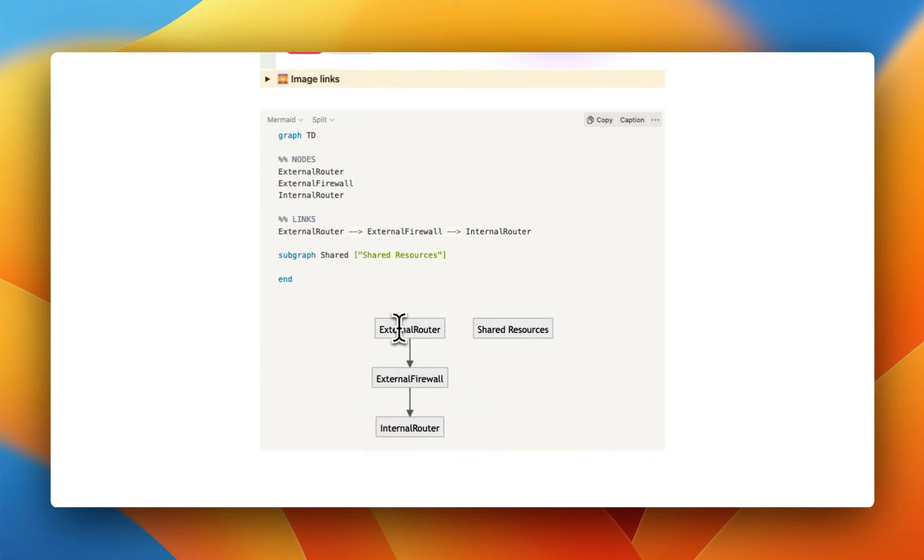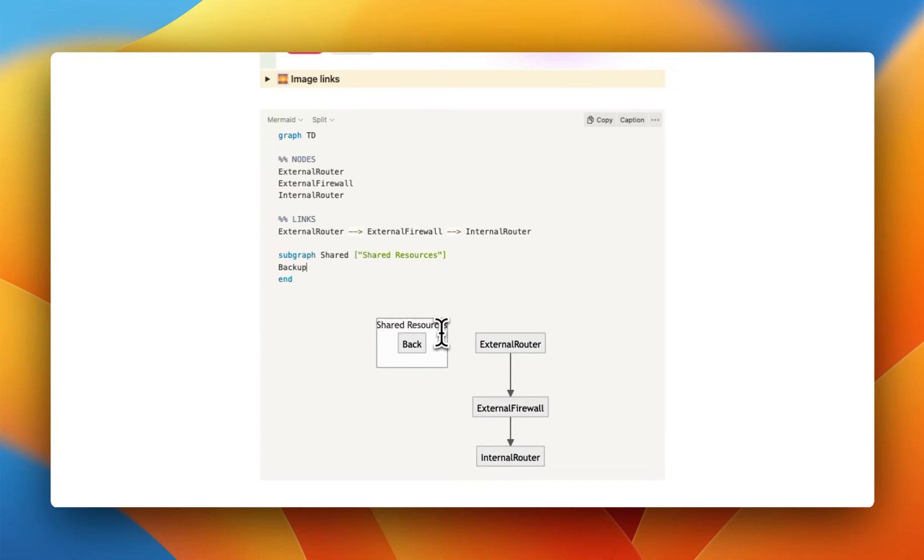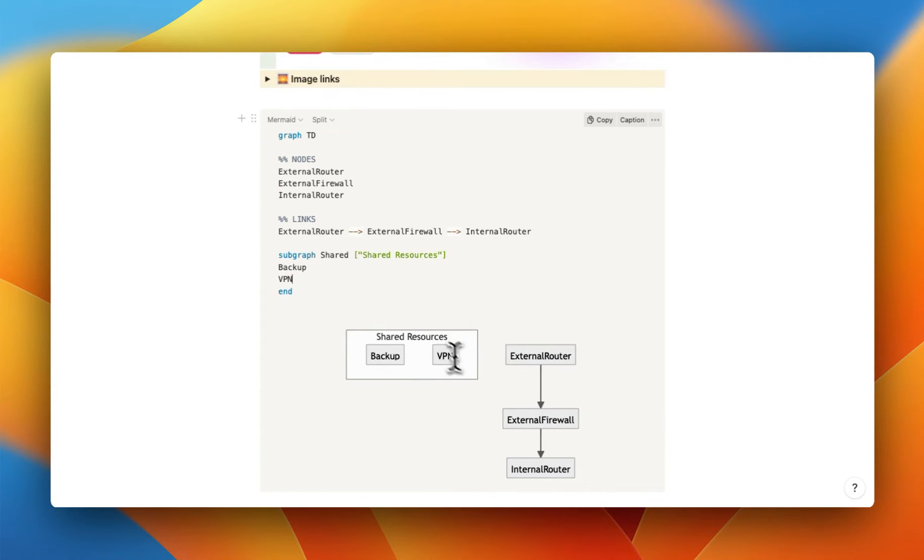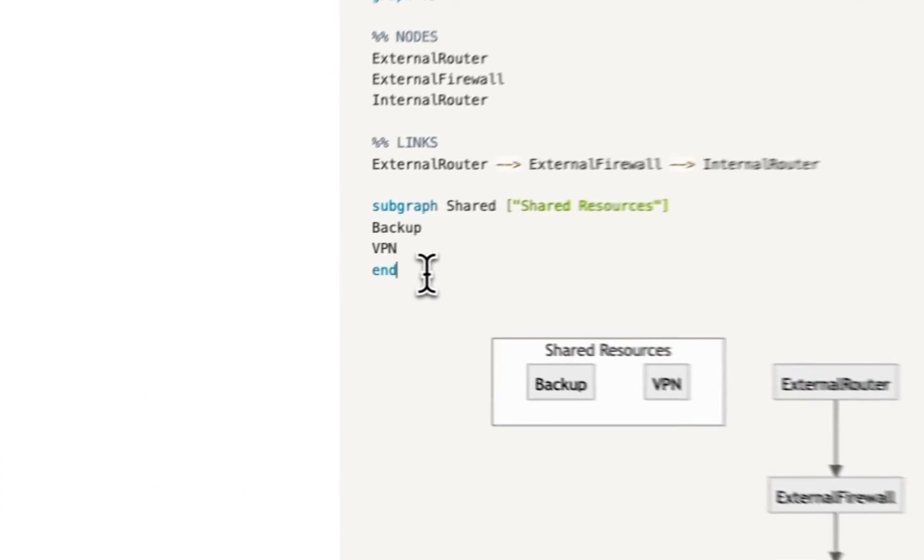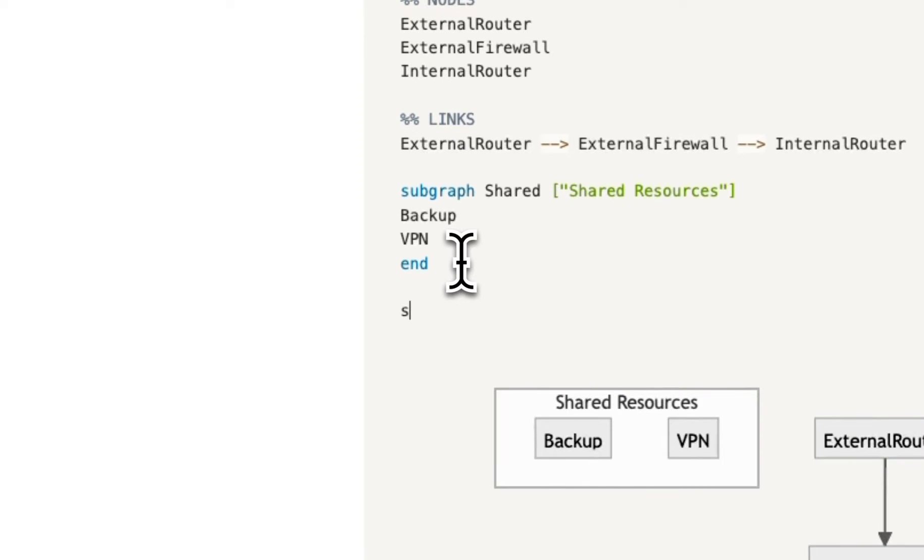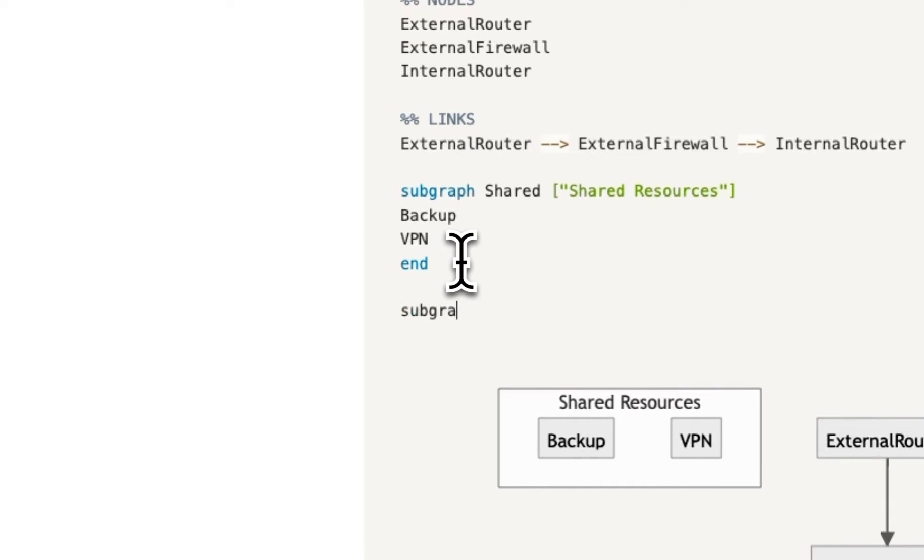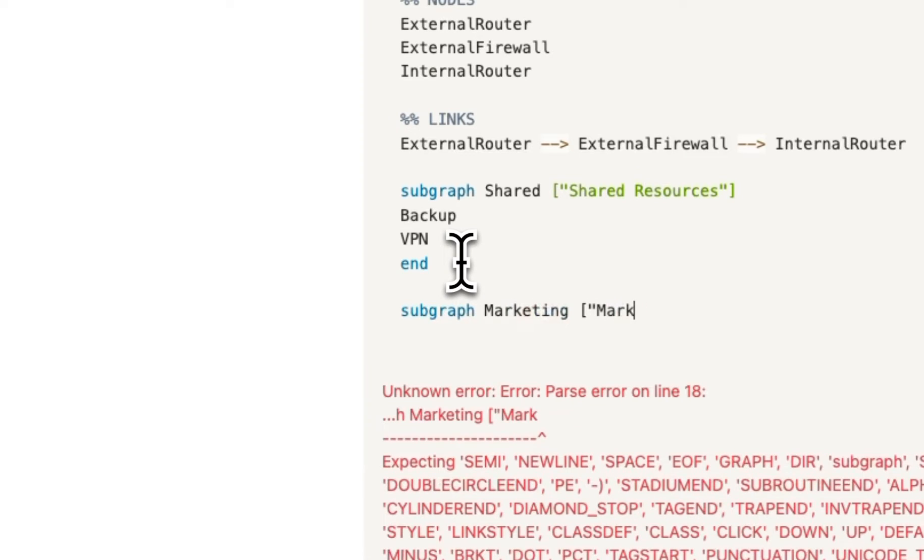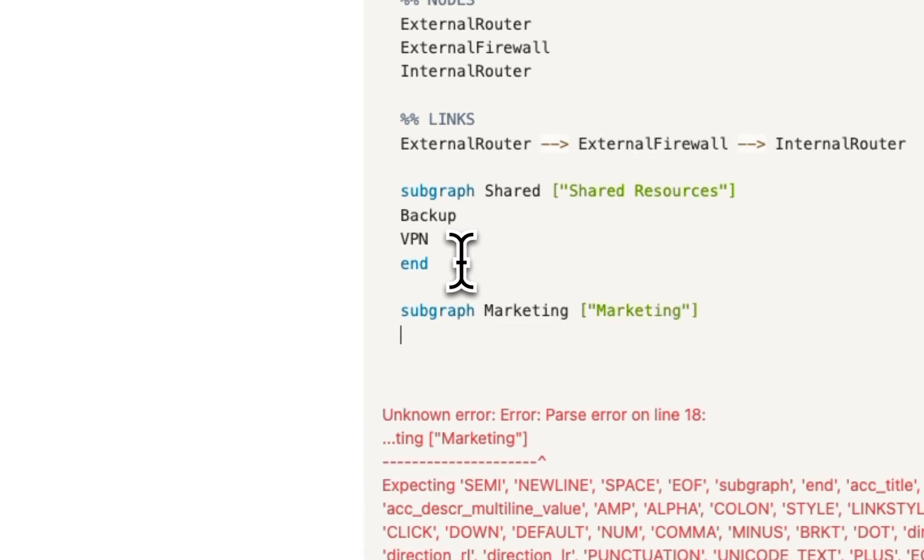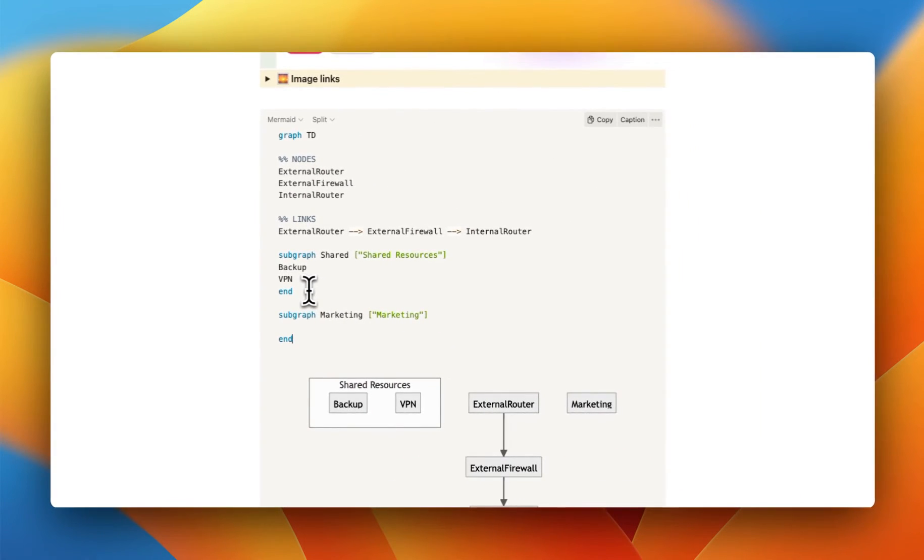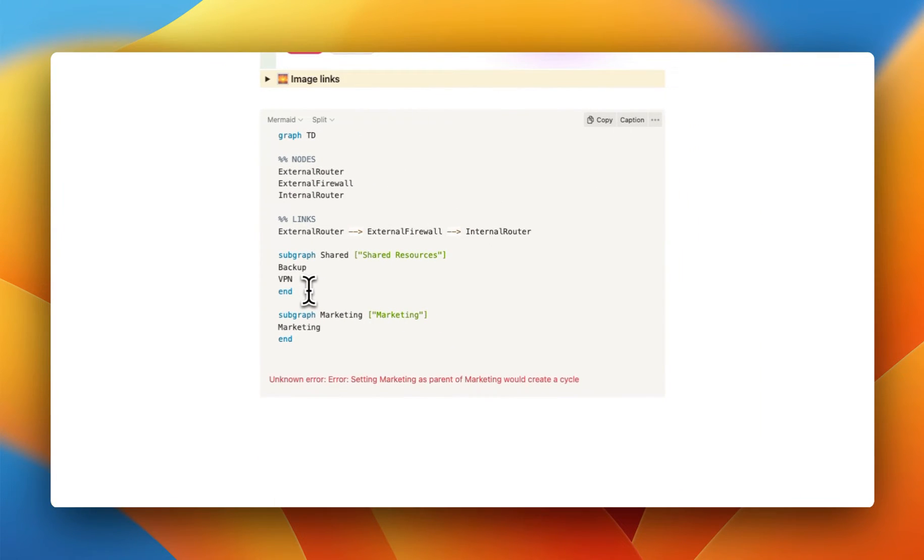And that way we can start filling in the subgraph for this box with our different things. So I'm going to do a backup server and I'm going to do a VPN server. You can see we get this nice little box. I'm also going to do it for one more. So I'm going to have subgraph and then marketing. And it's just going to be called marketing right here. I'm going to do an end and a marketing workstation.